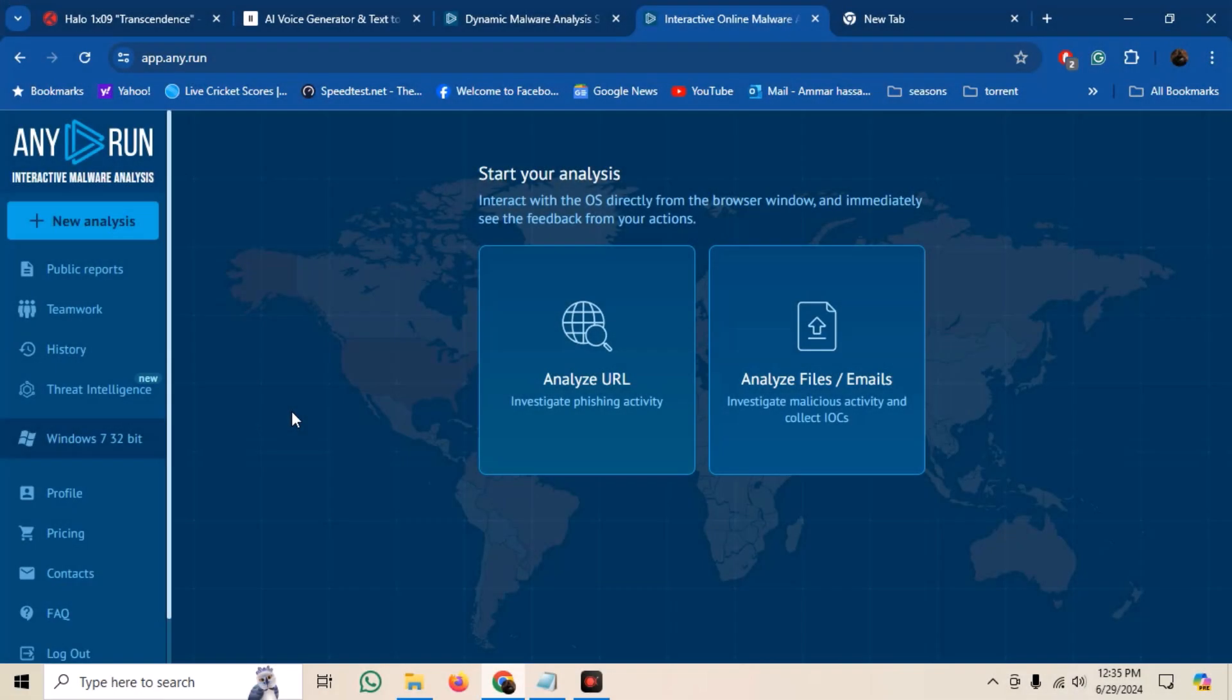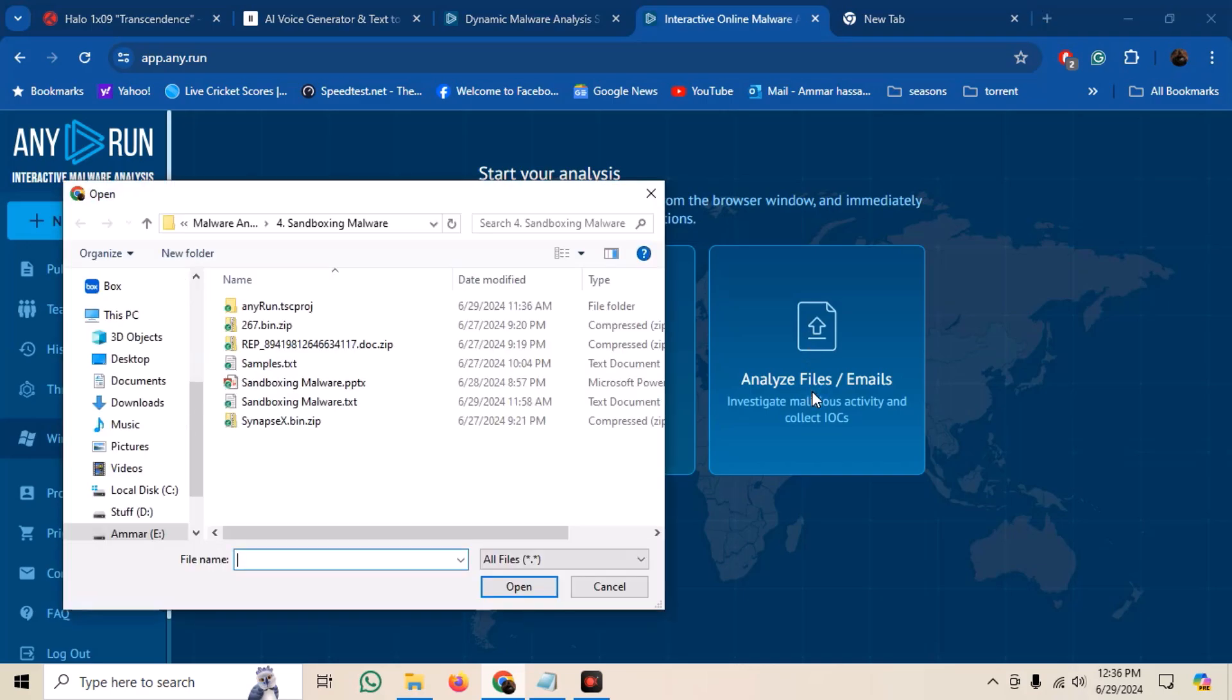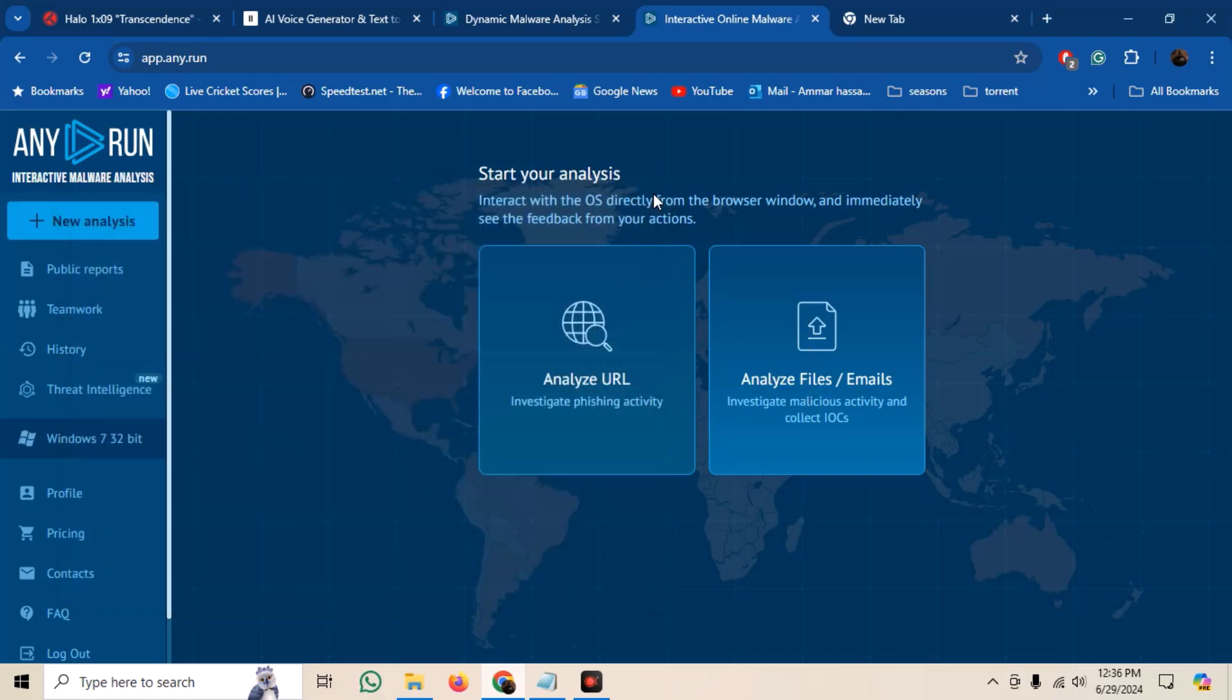Let us now see how we can analyze our own malware sample on any dot run. We can upload a raw sample on the site, but I would actually be uploading a zip file of the sample to avoid accidentally infecting our own system. But we may need to manually extract and run the malware. Click on the new analysis.